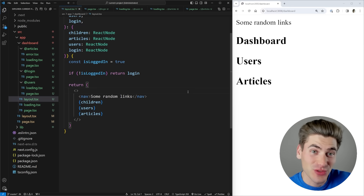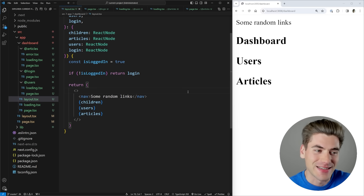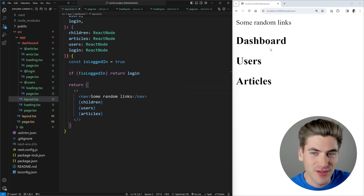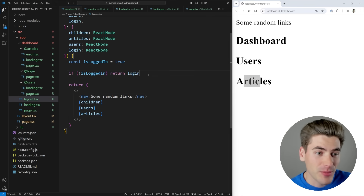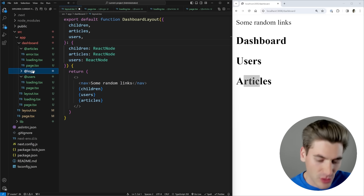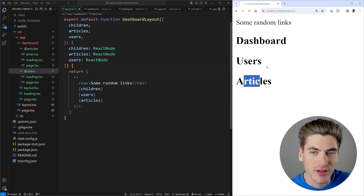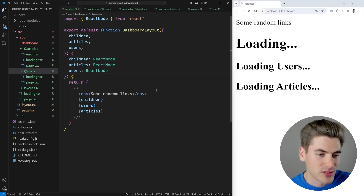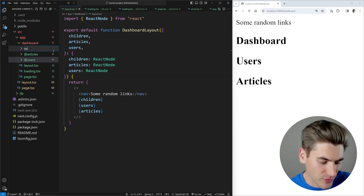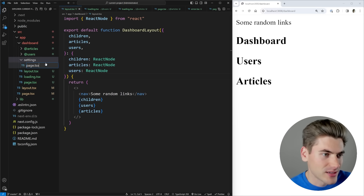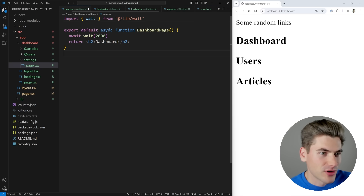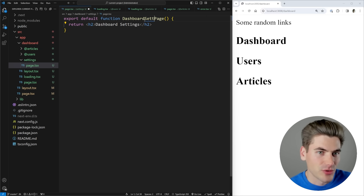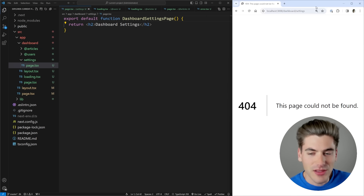The next thing to cover with parallel routing is how you deal with sub-routes inside parallel routes — this is the most complicated part. Say I want to go to `/dashboard/settings` and configure settings for each section — dashboard, users, and articles. First I'll remove the login-related code to reduce complexity. I'll create a `settings` folder inside dashboard with a page.tsx that just displays 'dashboard settings'. But going to `/dashboard/settings` immediately gives a 404, because parallel routing tries to render not just the settings folder but also the `@users` and `@articles` parallel routes.